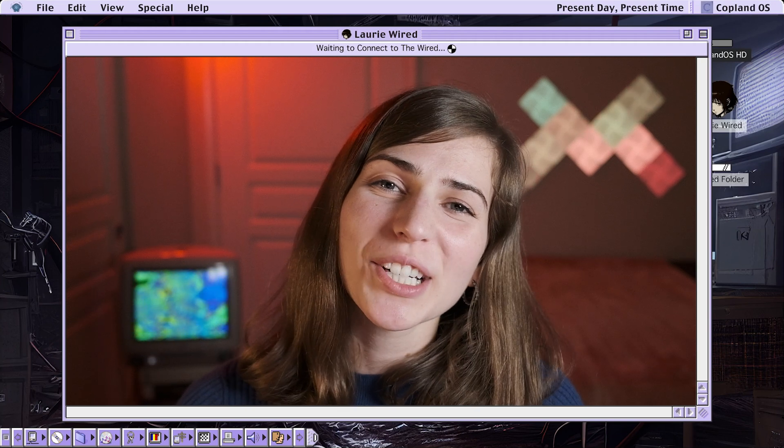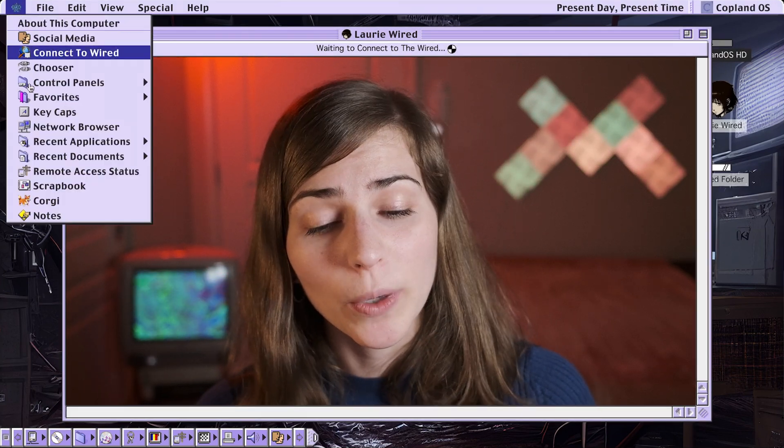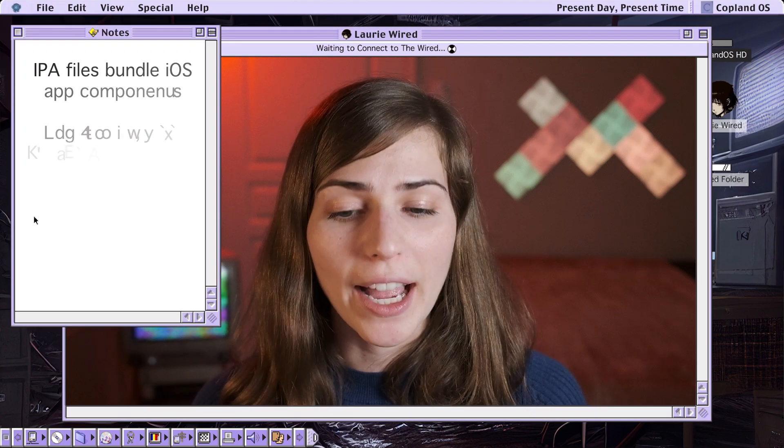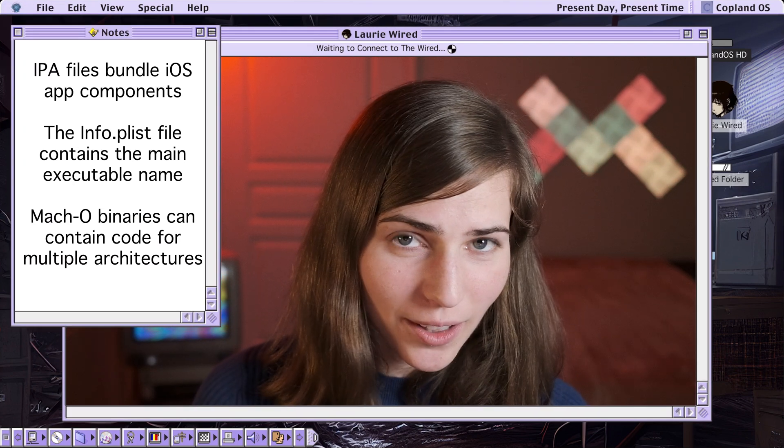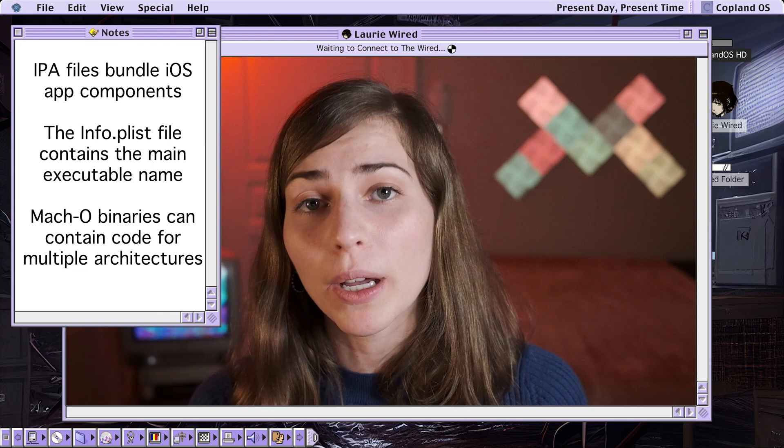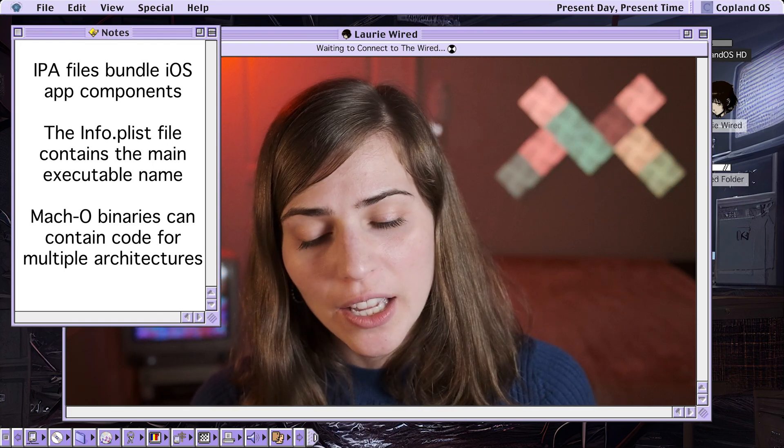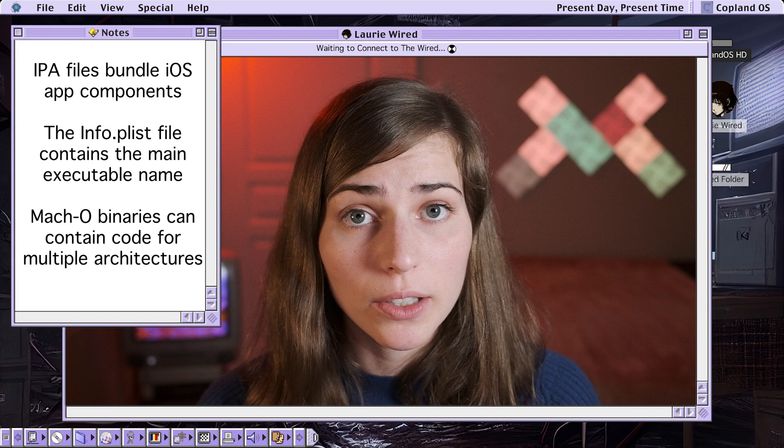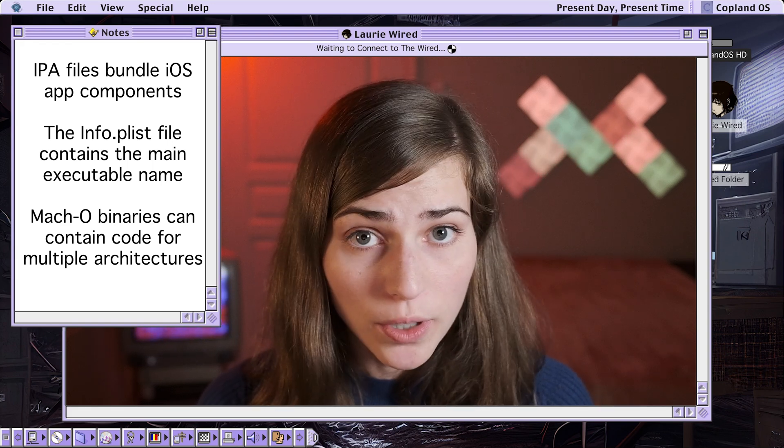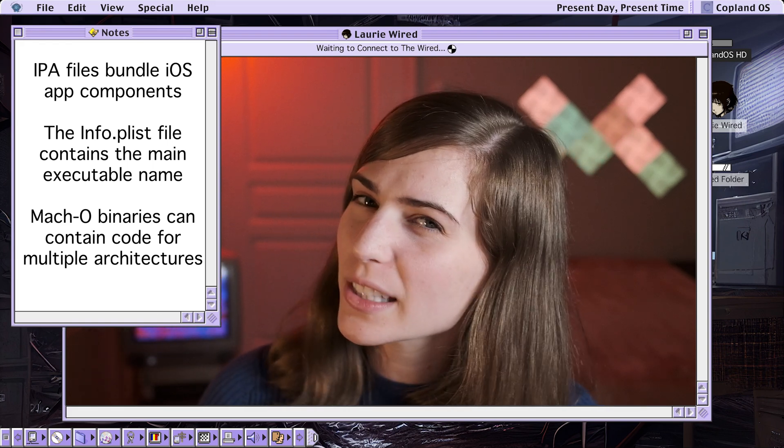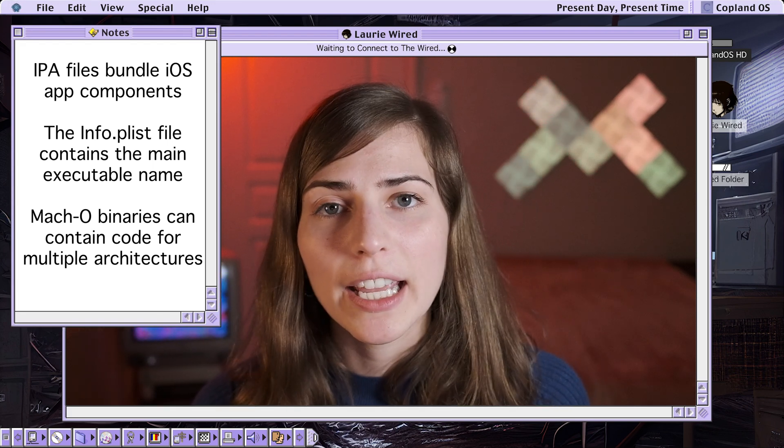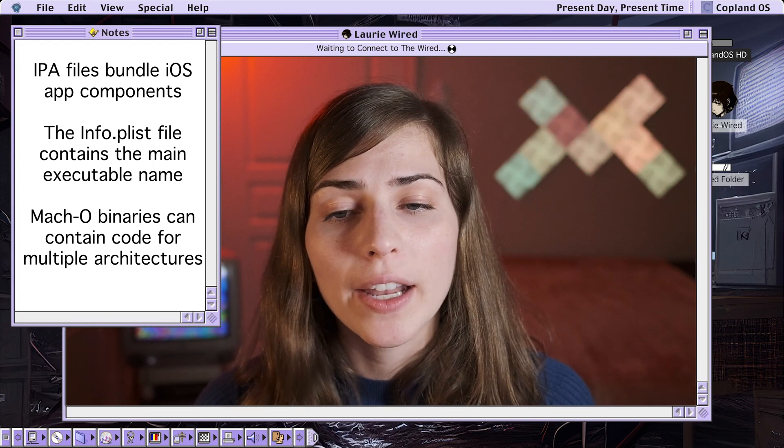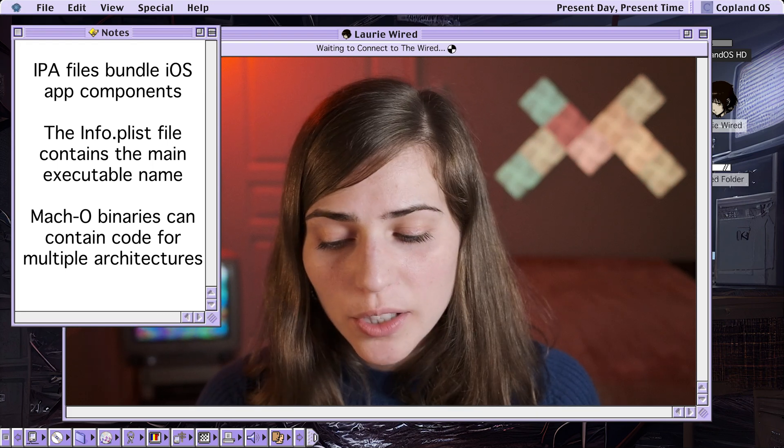Thanks so much for watching Lori Wired, everyone. In this video, we saw how we could quickly find the entry point of iOS applications. If we had an IPA file, which was the main application bundle for different iOS applications, we saw how inside of this bundle it contained the main executable code, as well as the info.plist file, which listed the name of the main executable that contained the underlying code.